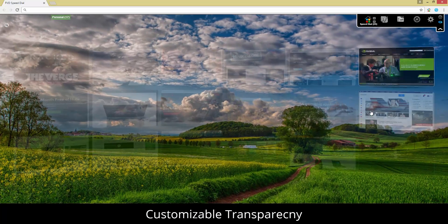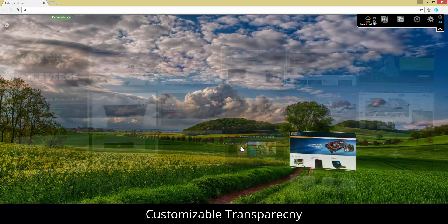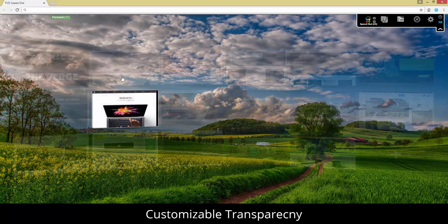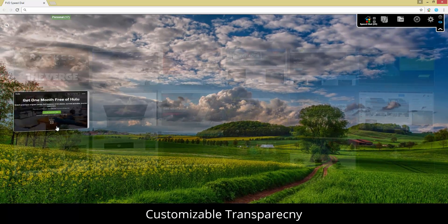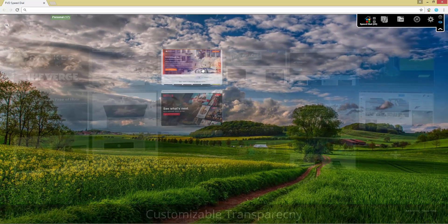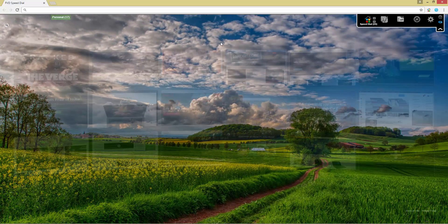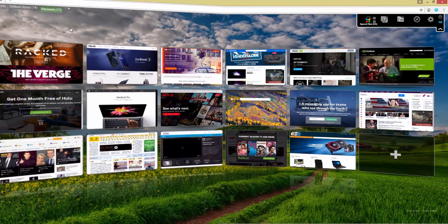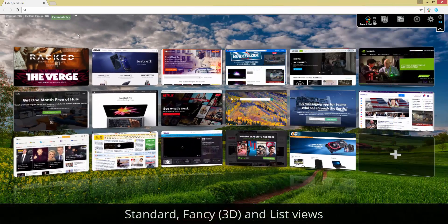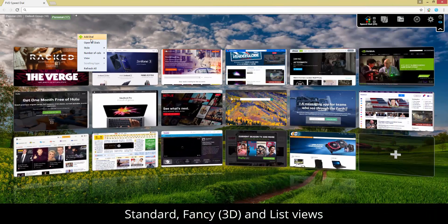One of the add-on's main features is its ability to synchronize speed dials. Just a few clicks, and you can have the same set of speed dials for your favorite sites on all computers used.